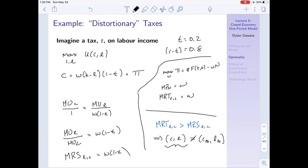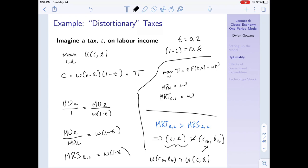The social planner, not constrained by the income tax, cares only about technological feasibility. They could improve on the market choice by picking the Pareto optimal allocation. We already saw that utility is maximized at that point, so the utility of the consumer must be greater under the social planner's outcome than under the distorted market outcome with an income tax.